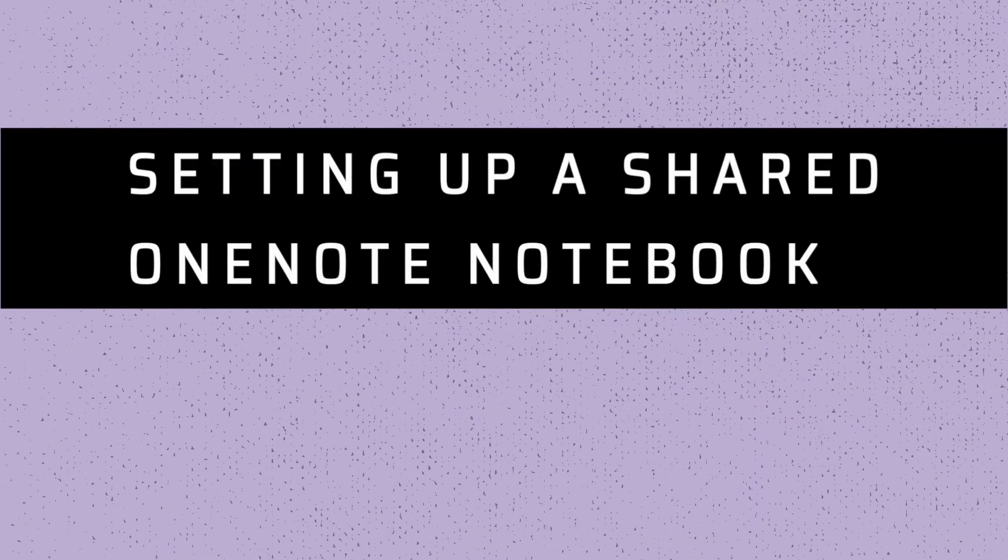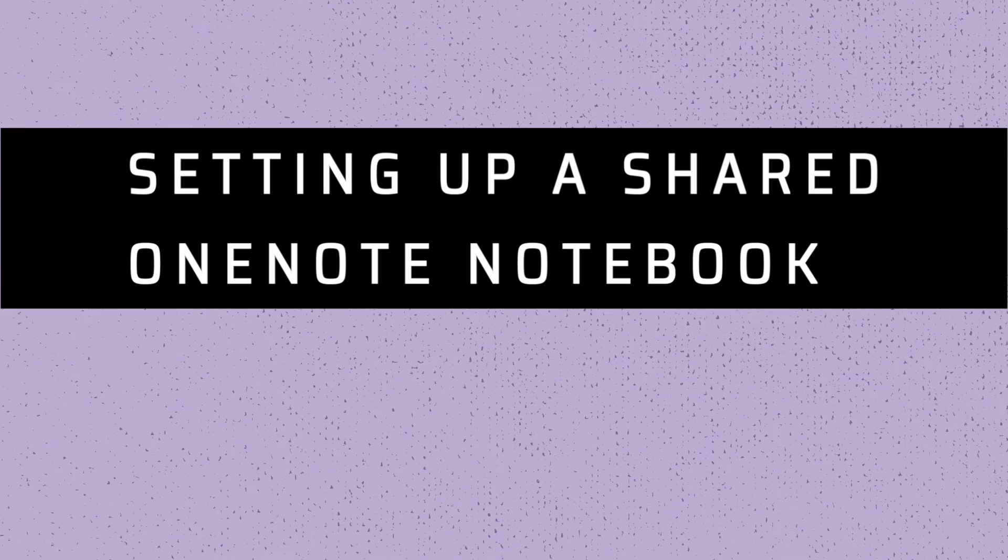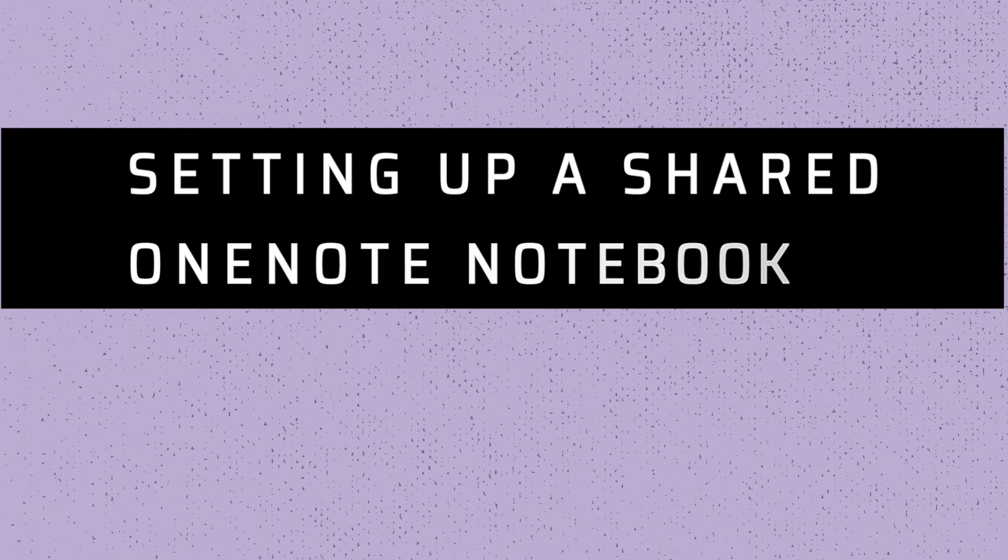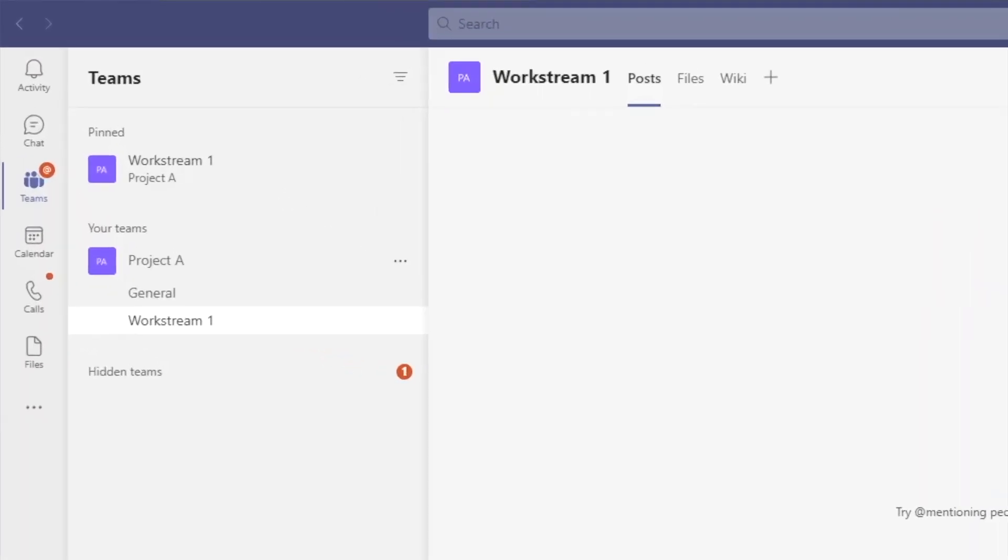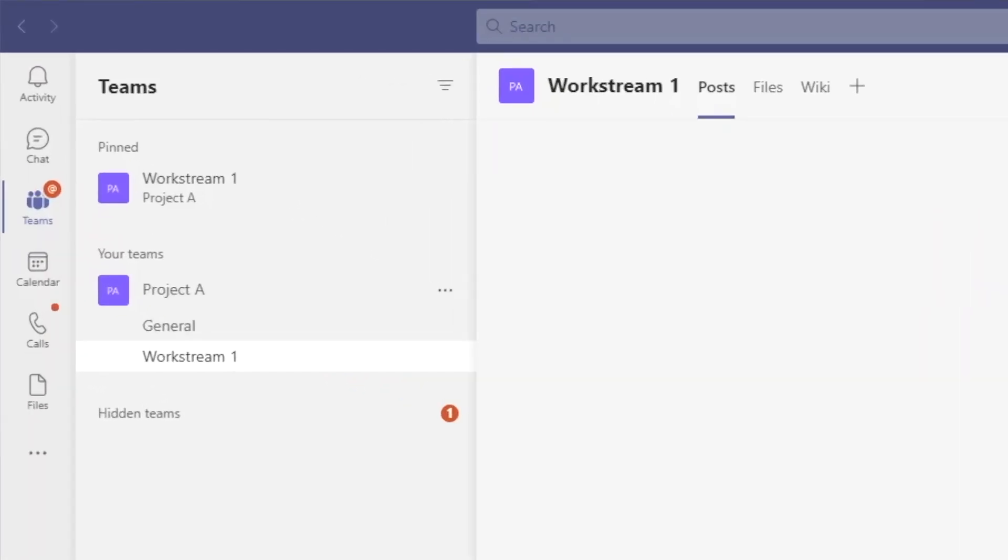So without further ado, let me show you how we can set this up. Each team comes with a pre-built notebook, which can be linked to the different teams' channels. For our example, let's use the Workstream 1 channel we have here on the Project A team site.